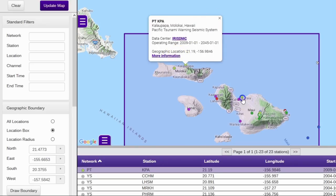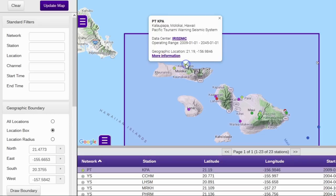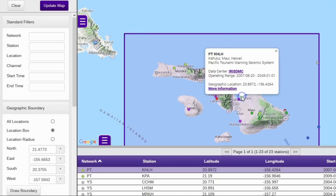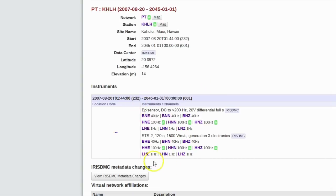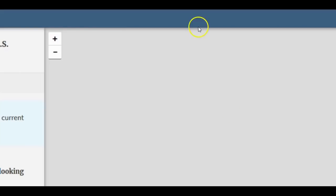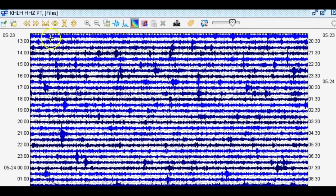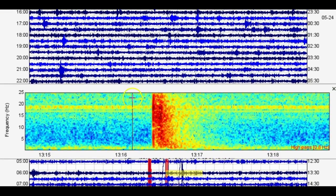Make sure all the parameters are empty, do a location box around the location you want, press 'update map,' and the stations will load. The earthquake occurred right here, so I'm guessing this station — KPA in the PT network — is closest. I don't want to use a strong motion station, so let's use KHLH in the PT network, broadband vertical BHZ. I had to use HHZ instead of BHZ because the BHZ channel was not working for some reason. The earthquake occurred on the 24th at 1316 UTC.